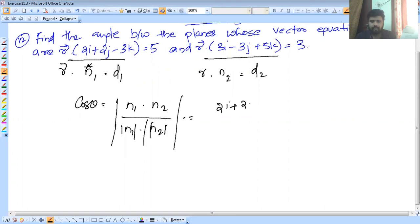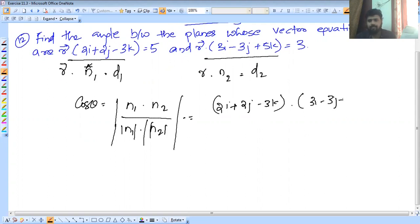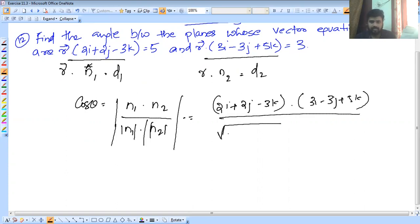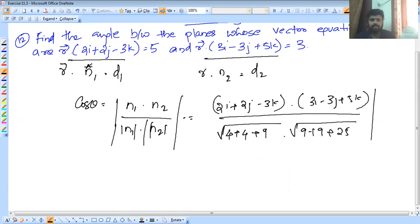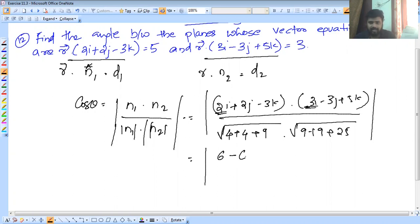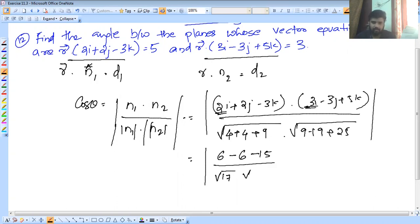Now we compute: (2i + 2j - 3k)·(3i - 3j + 5k) divided by root of squares. The root of the first is √(4 + 4 + 9) and the root of the second is √(9 + 9 + 25). The dot product is 2×3 = 6, then minus 3×2, giving 6 minus 3 = ... continuing, that is 15, divided by √17 into √43.